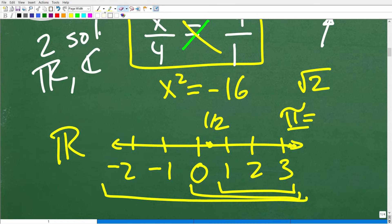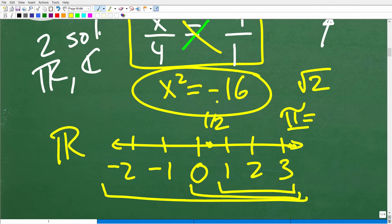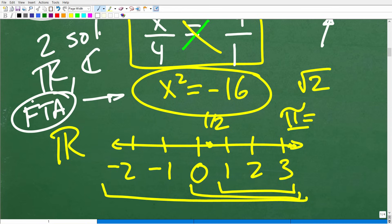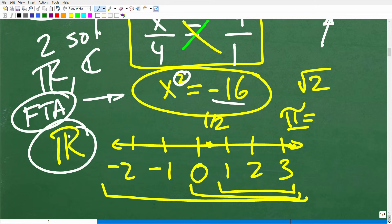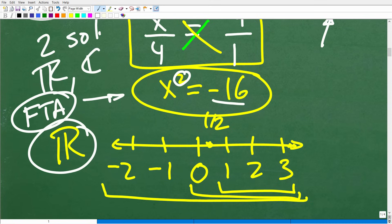Going back to our equation: x squared equals negative 16. There's something called the fundamental theorem of algebra, which states there are two solutions to this equation. But you're not going to find them in the set of real numbers — you may have to look in the set of complex numbers.